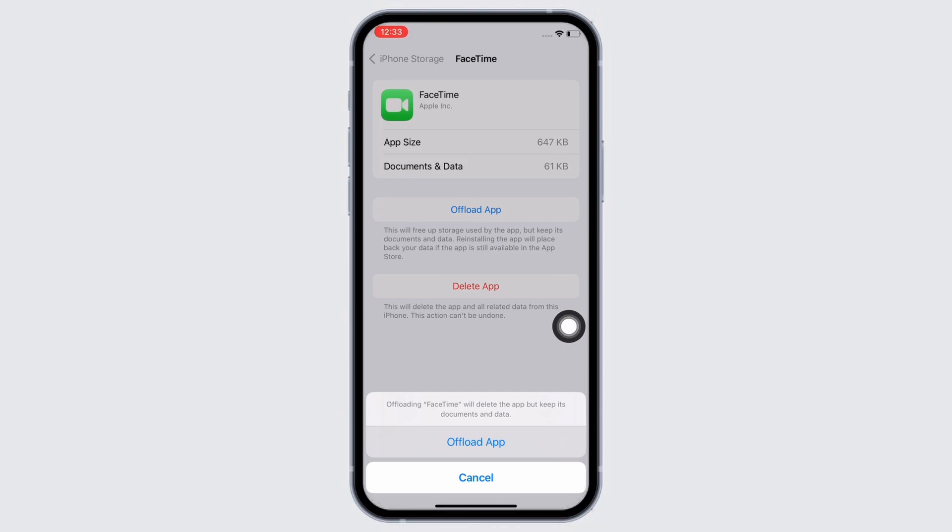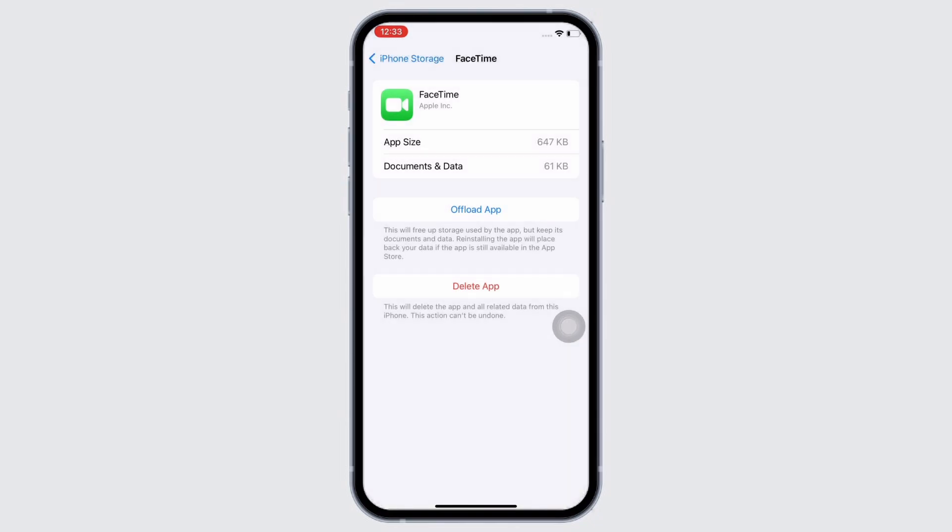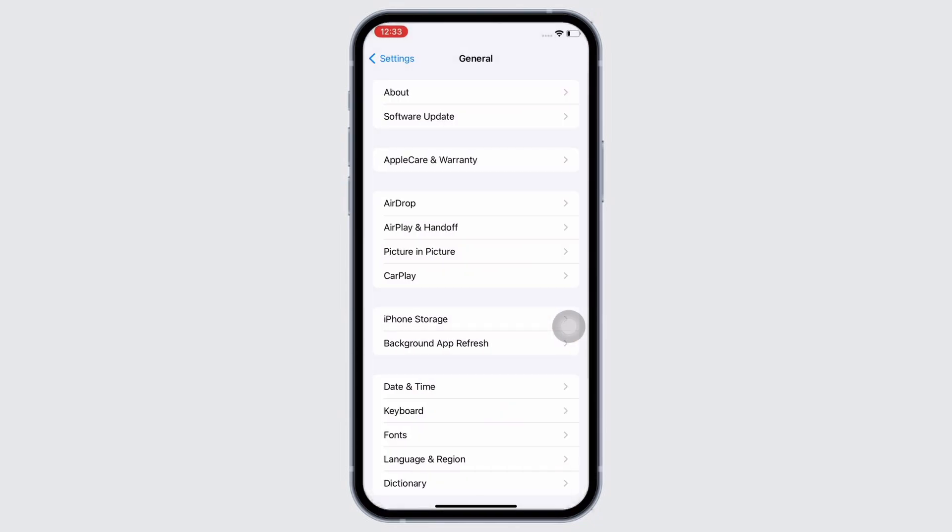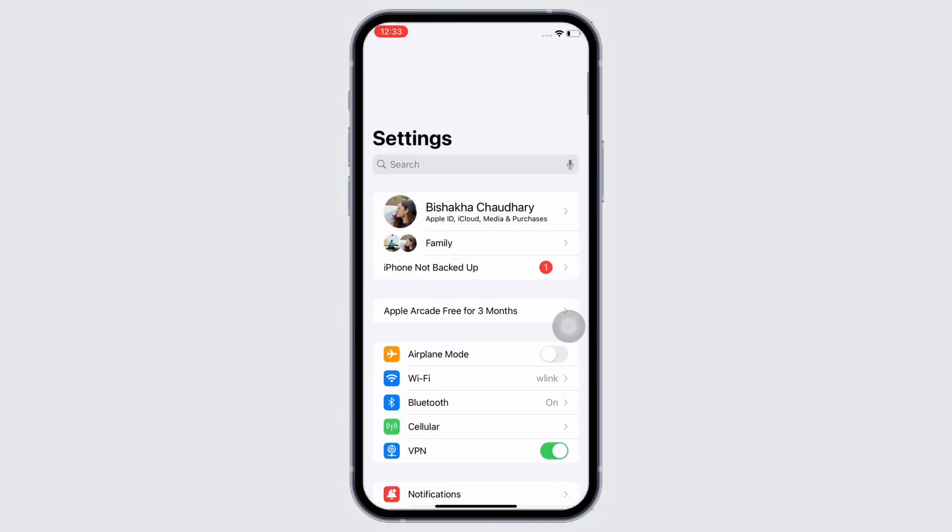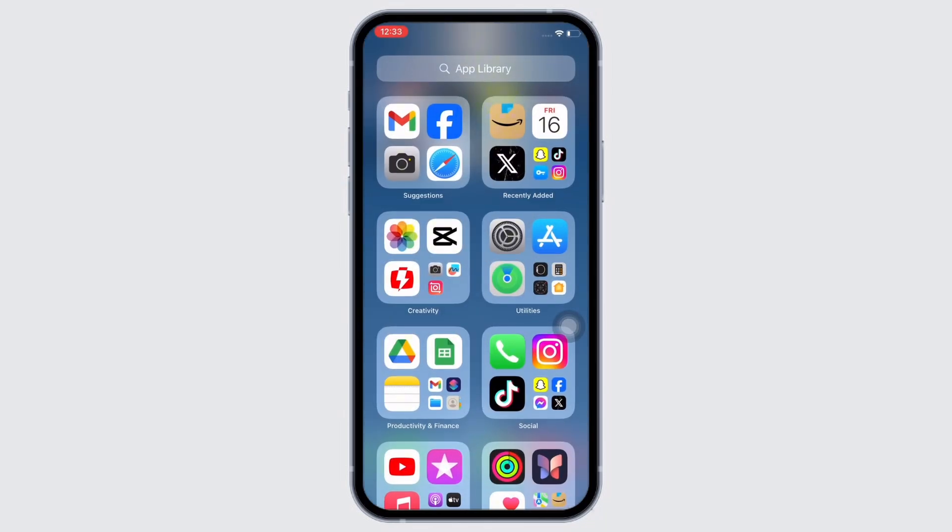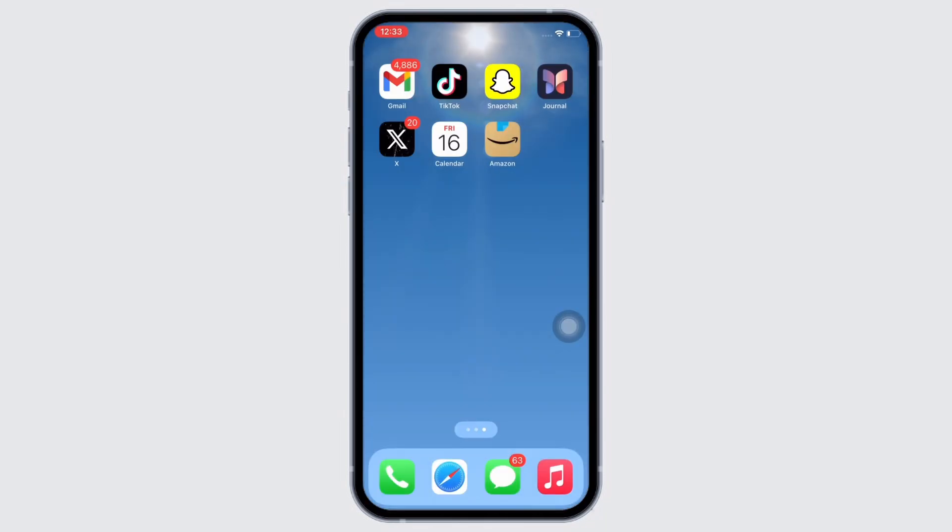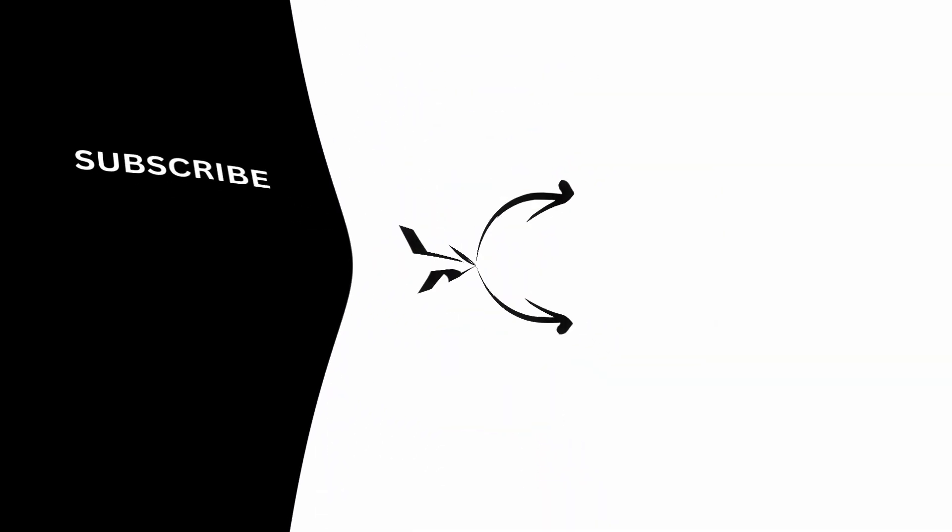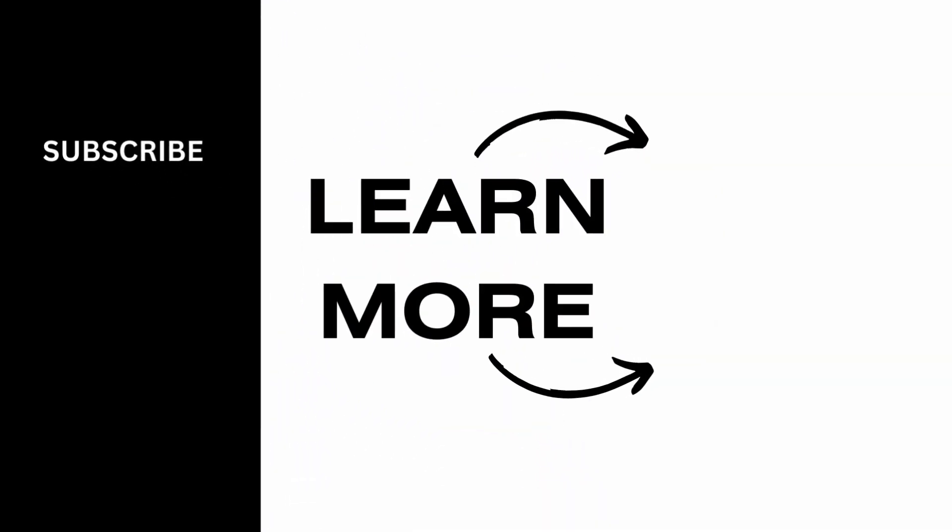Your issue should have been fixed by now. If you find this tutorial helpful, please make sure to like the video and subscribe to our channel for more content like this. Thank you for staying with us until the end.